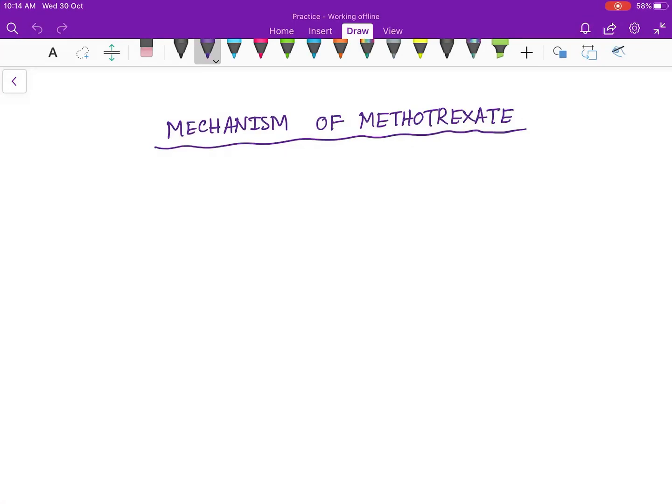Okay, so hello friends. Today our topic is the mechanism of methotrexate. First, we have to know the metabolic pathway of formation of folic acid.